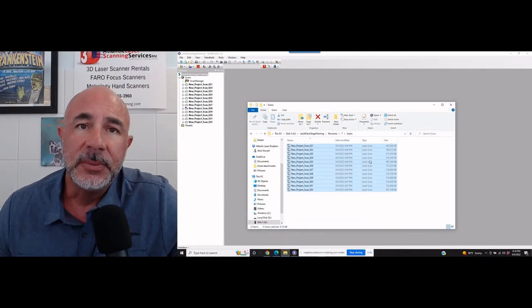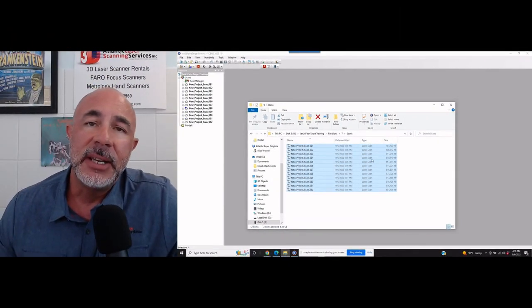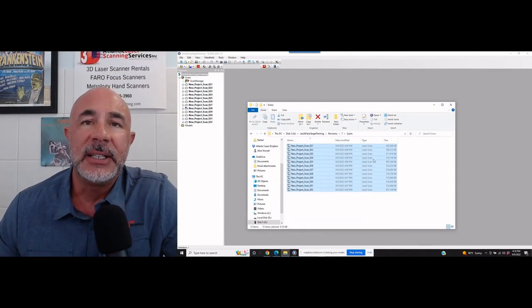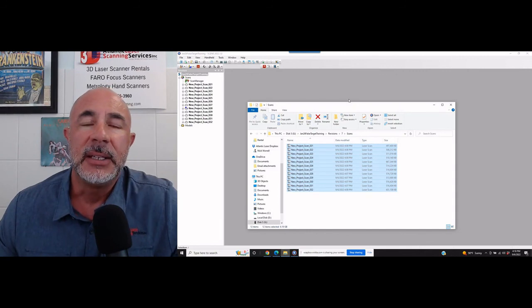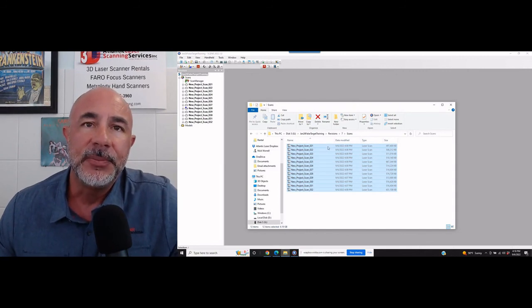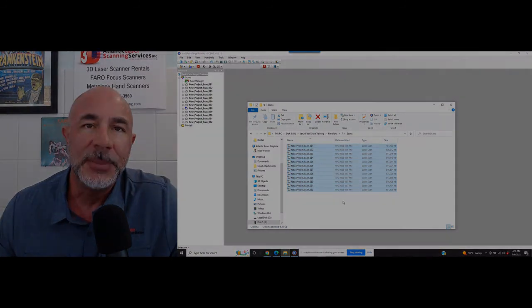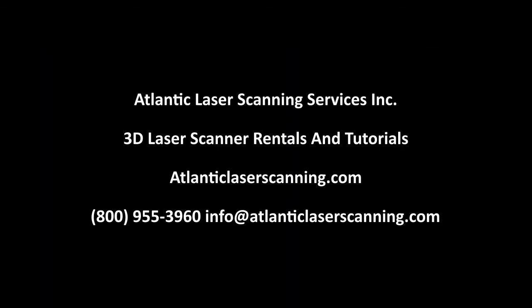I hope this helps. Again, my name is Nick. This is Atlantic Laser Scanning Services, and let us know if we can help. Good luck with your next project. Thank you.